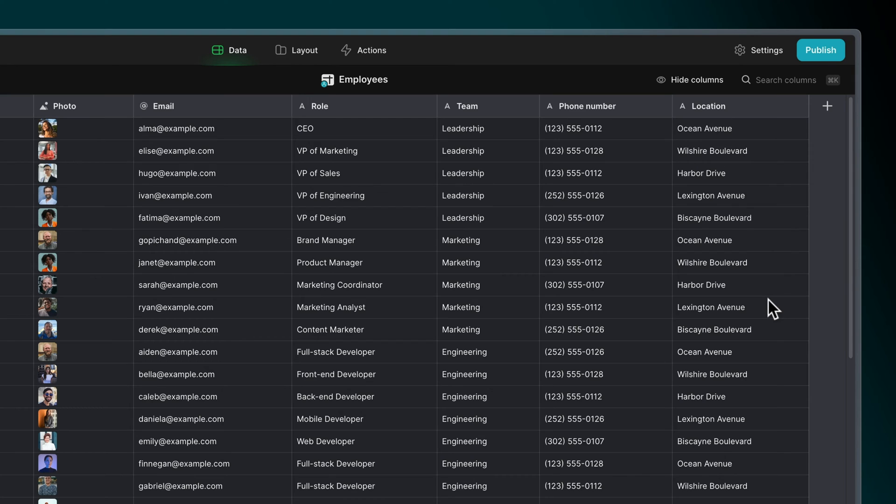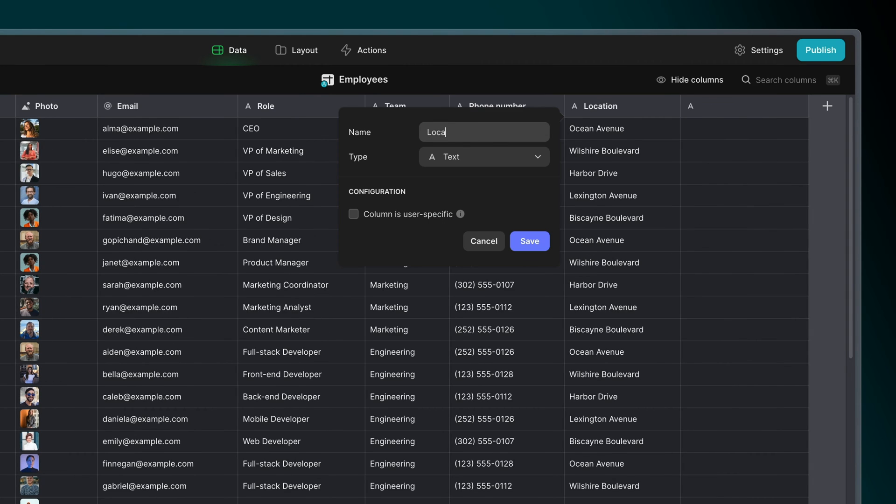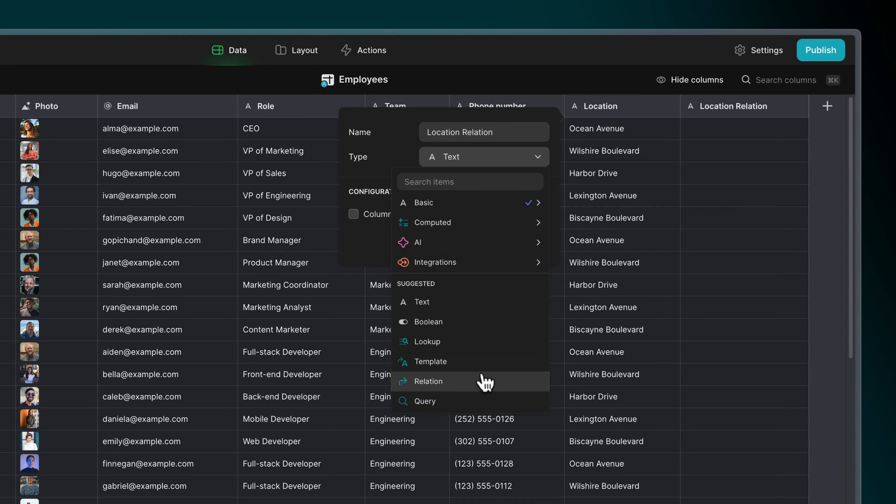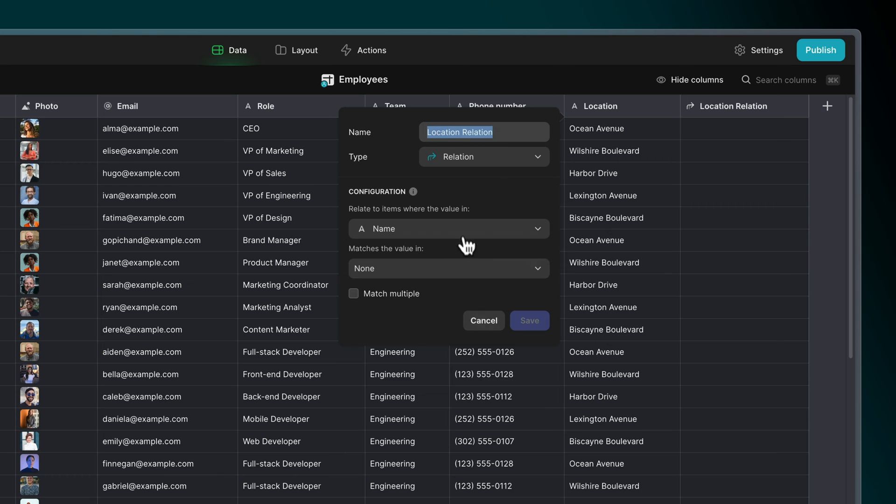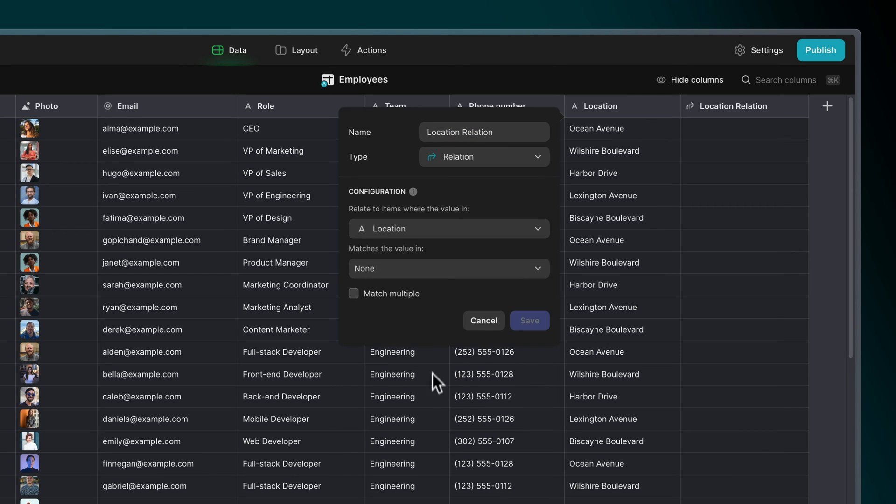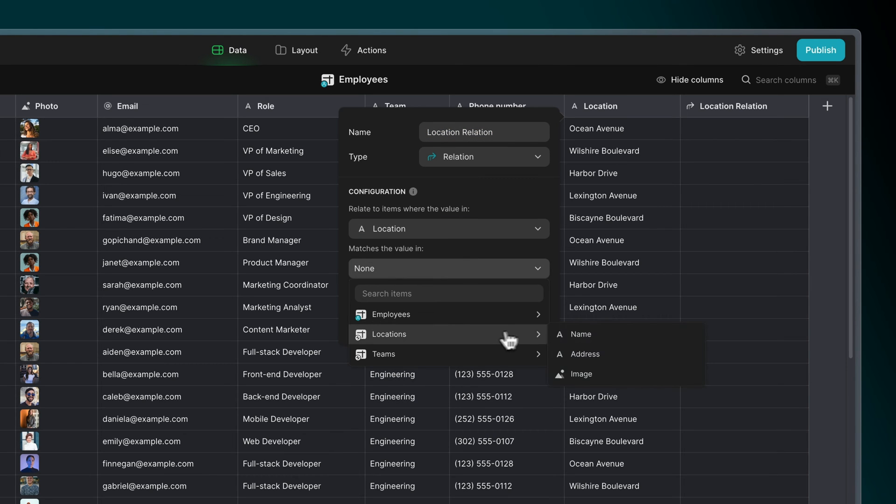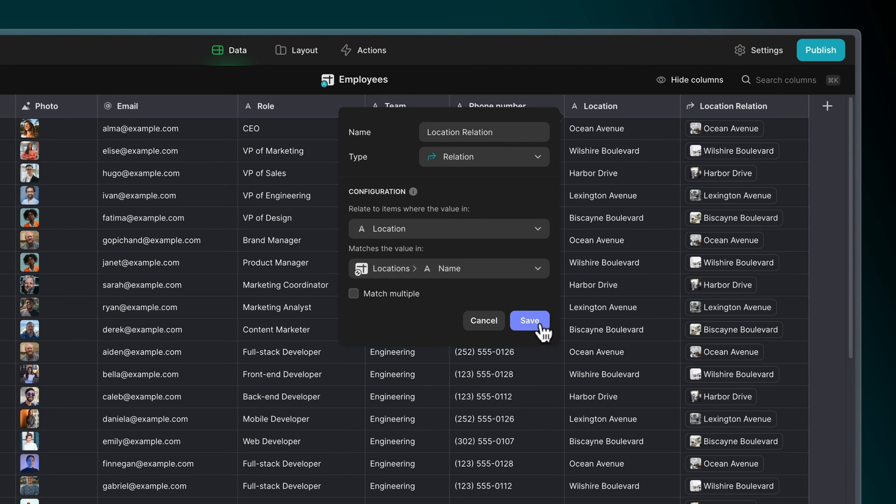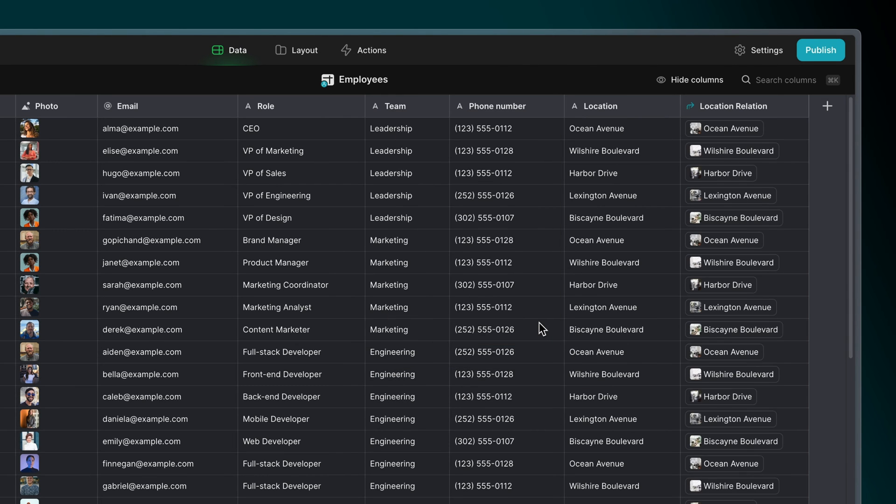As we mentioned, we can't create a lookup without an existing relation. So let's set one up briefly. We want each employee to match with the location that they work at. So we'll create a relation column that matches the location column in the employees table with the name column in the locations table.